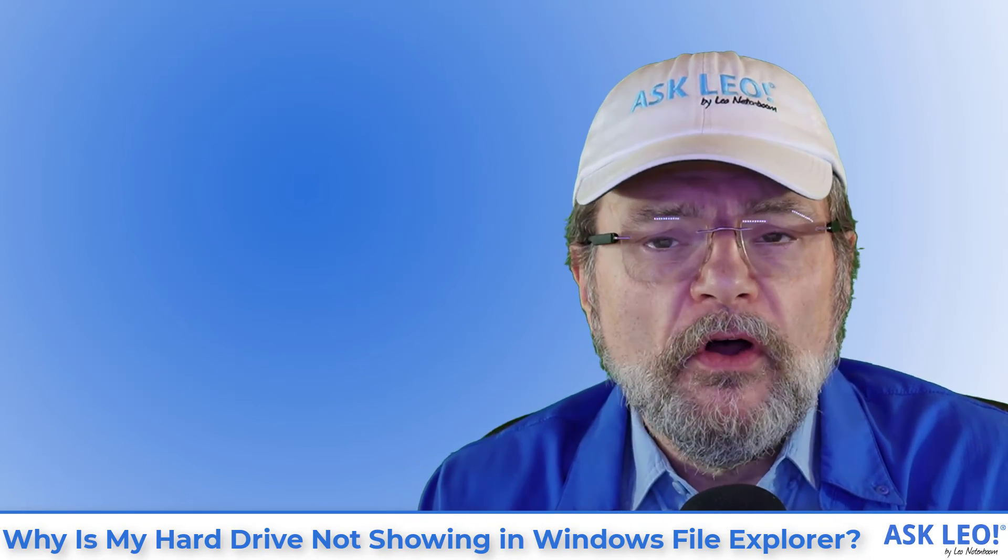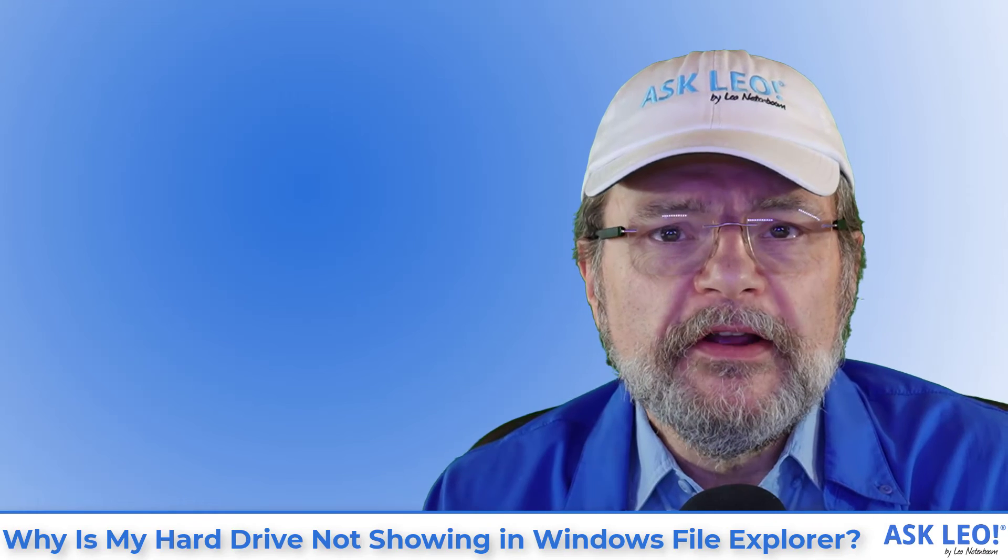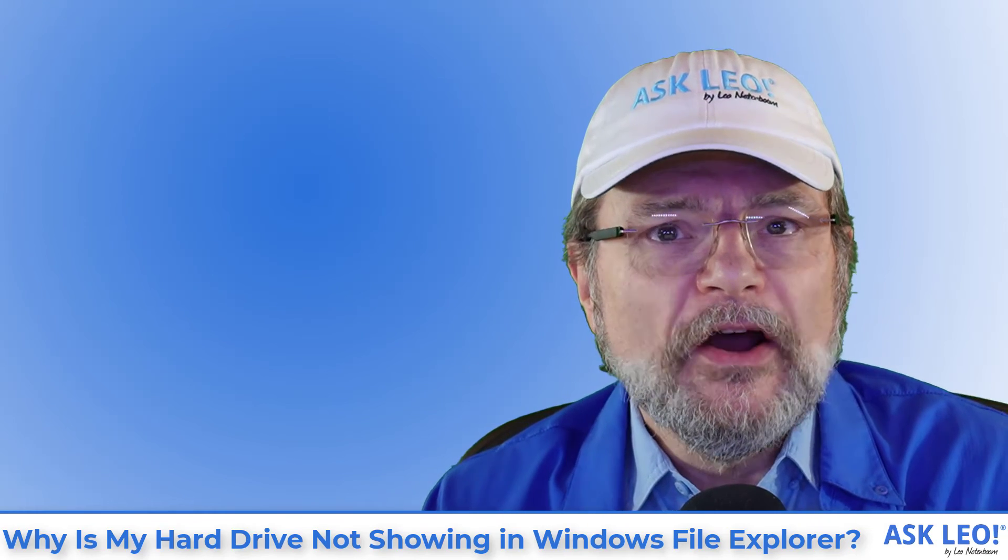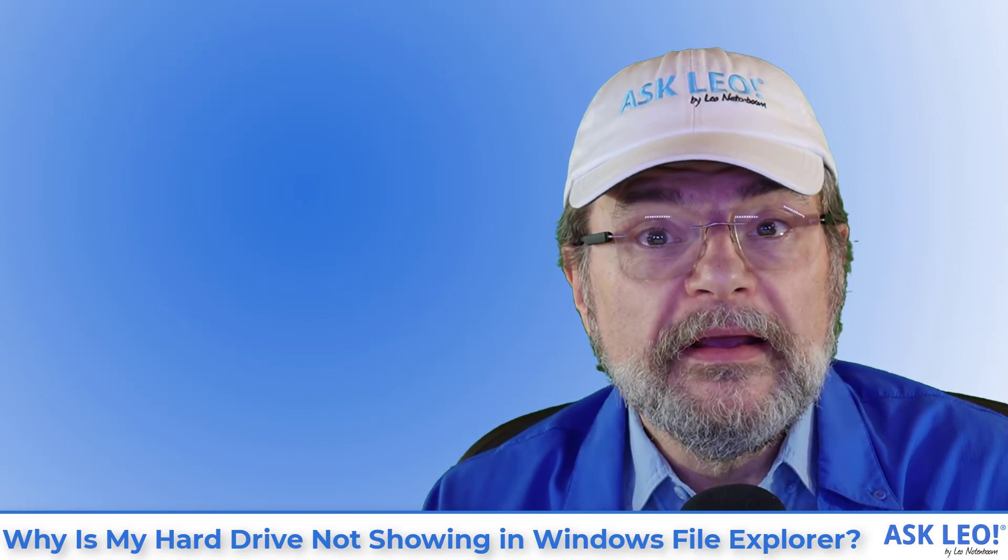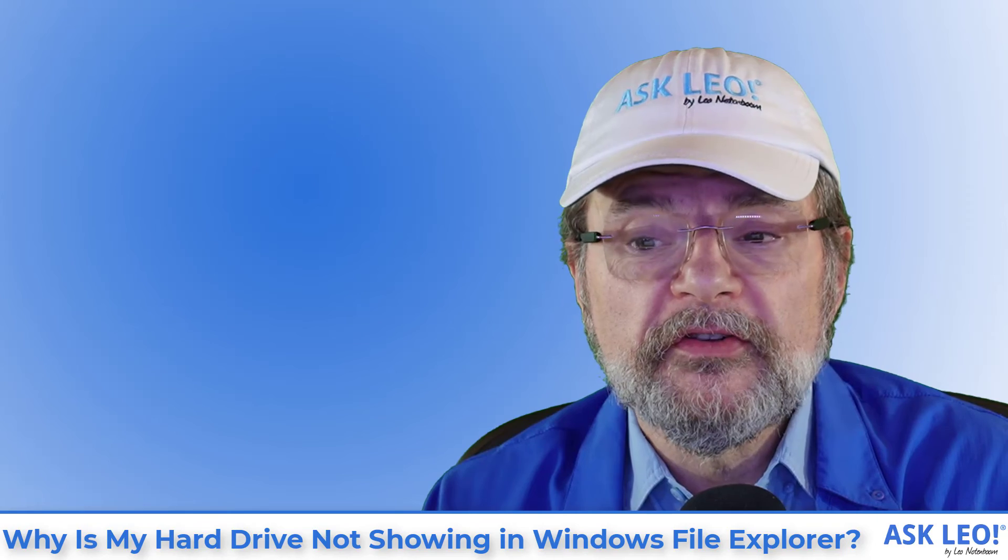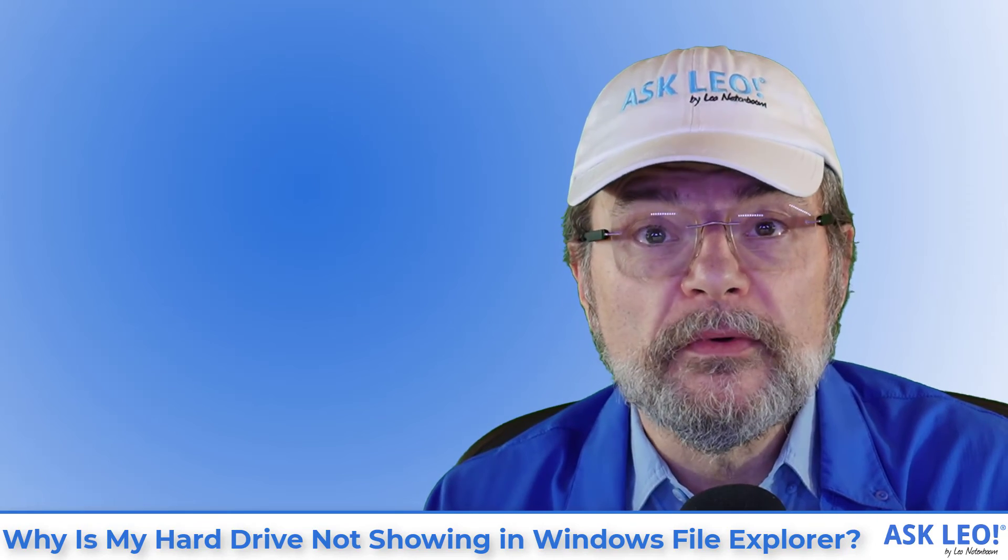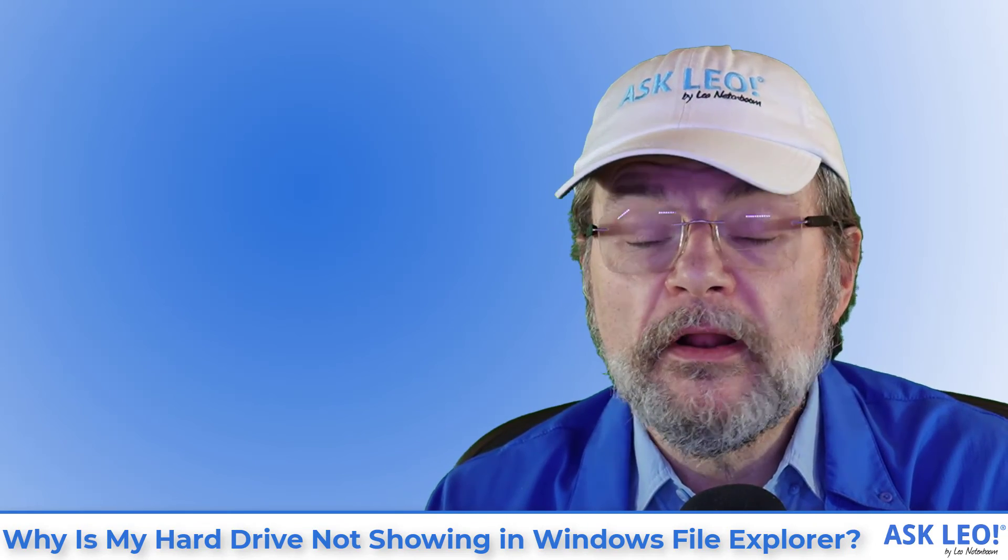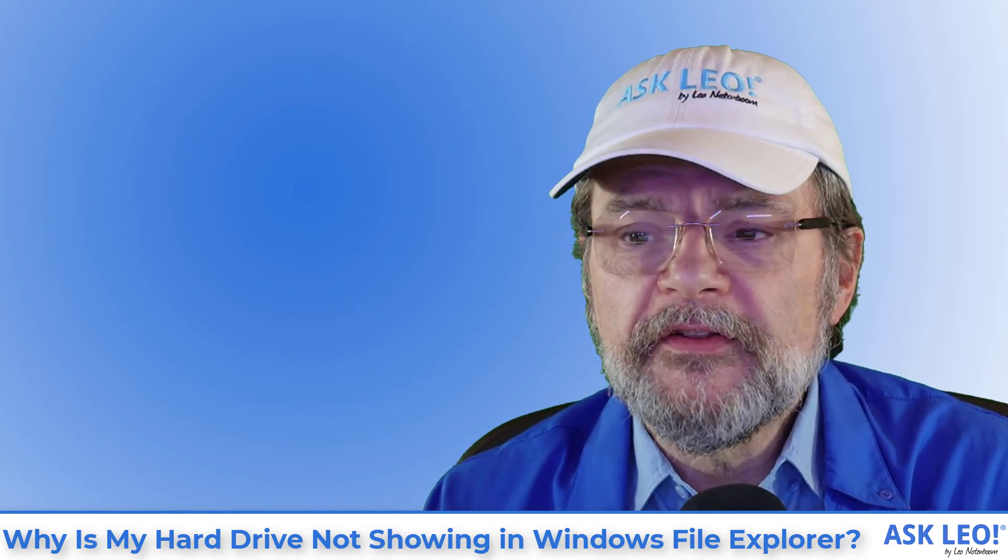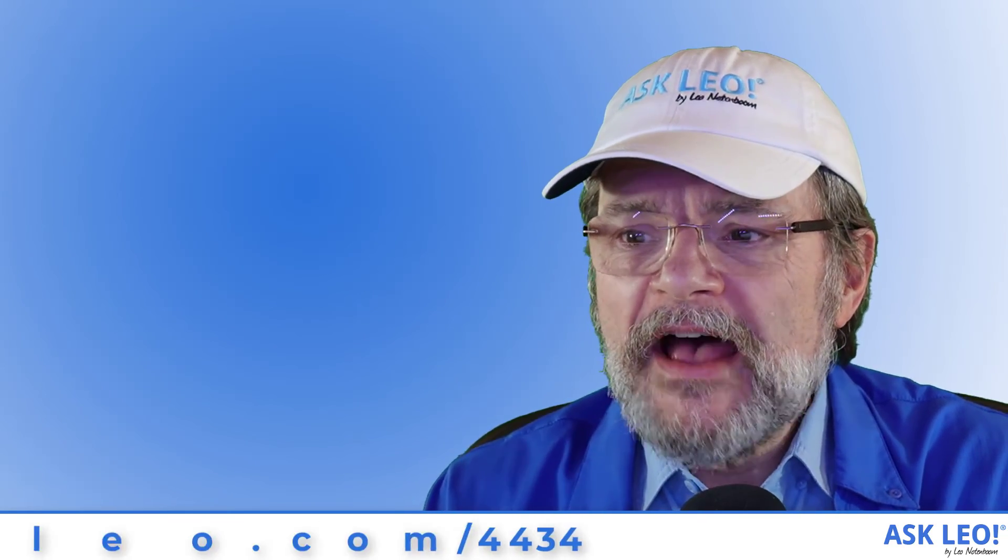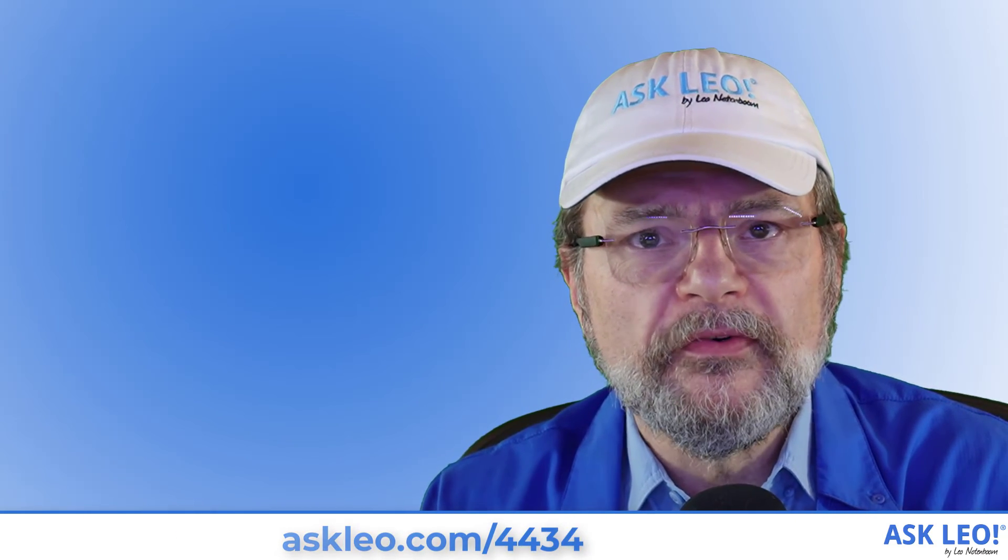As always, if you're interested in the article that this video was based on that you can read and see the images of and maybe go into a little bit more detail, leave a comment, get any updates. That's askleo.com slash 4434.